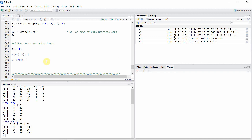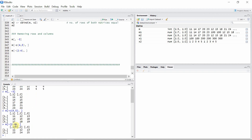We can also use the colon operator to do that. In this case I'm using the colon operator to remove the second, third, and fourth rows from matrix m. You can see we now have only the first and fifth rows of matrix m — the second, third, and fourth rows have been removed.